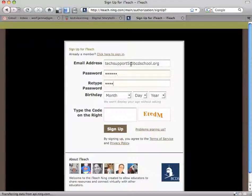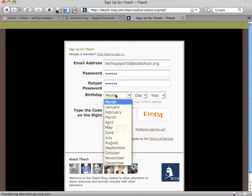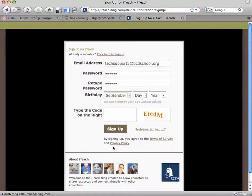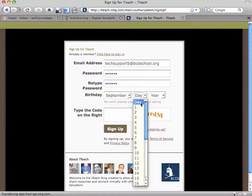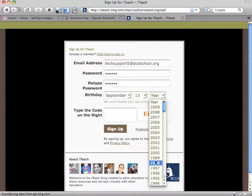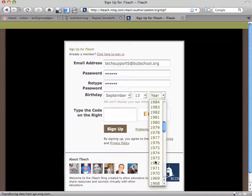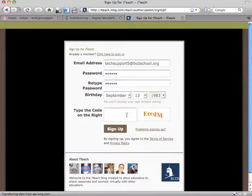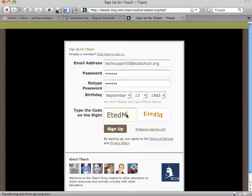Type in a password, retype in that same password, fill out your birth date, and type in the code you see at the right, then click the sign up button.